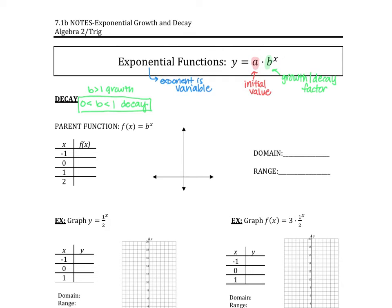For the growth function, if we plug in negative 1 this would be 1 over b, 0 would be 1, 1 would be b, and 2 would be b squared. So at negative 1 we're around 1 over b, 0 is 1, 1 is b, and then 2 is up further. That's my growth graph. My domain and range for the parent function: domain is all reals, range is y greater than 0.